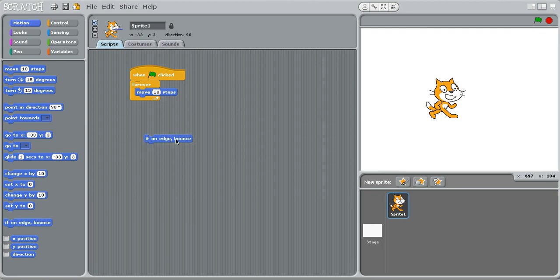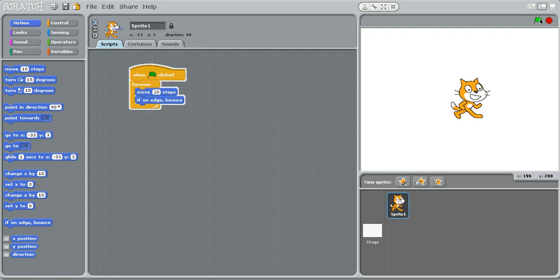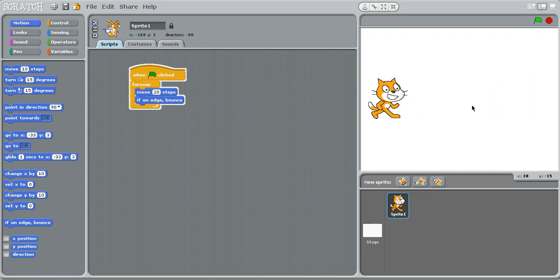If on edge bounces, that's pretty explanatory. So it hits the edge, then it'll bounce. So look at this. It's upside down, going back.